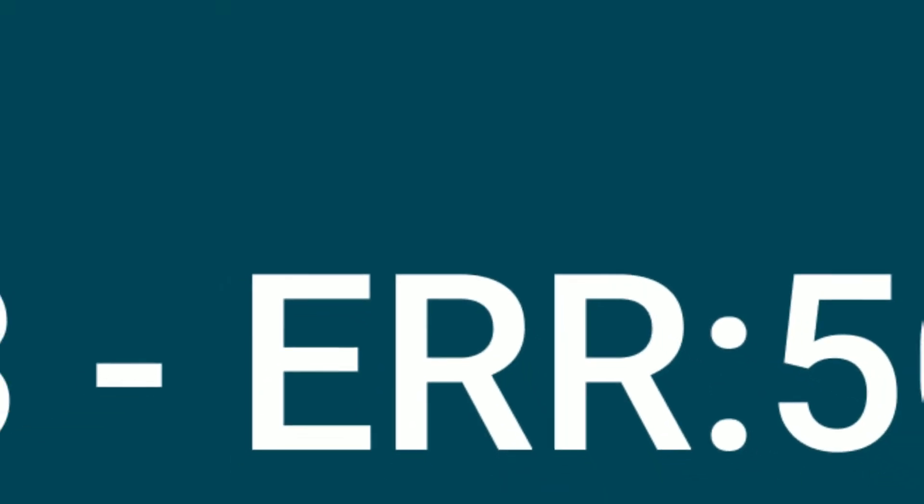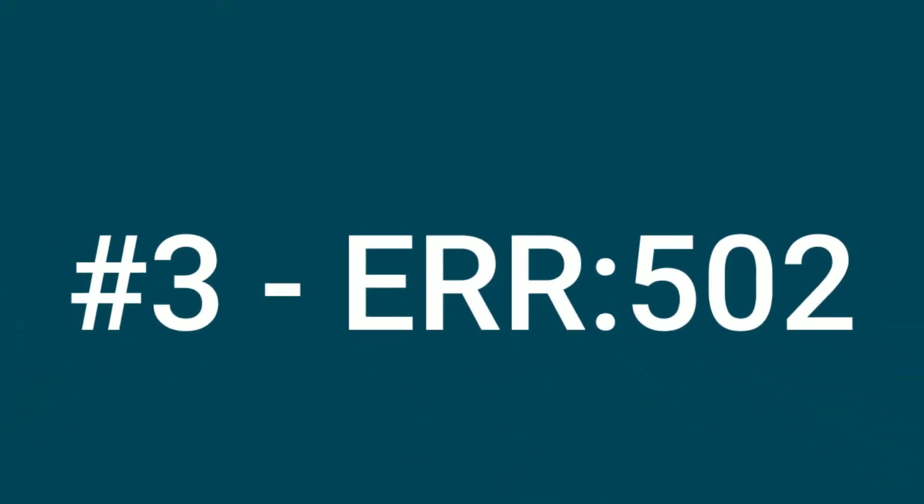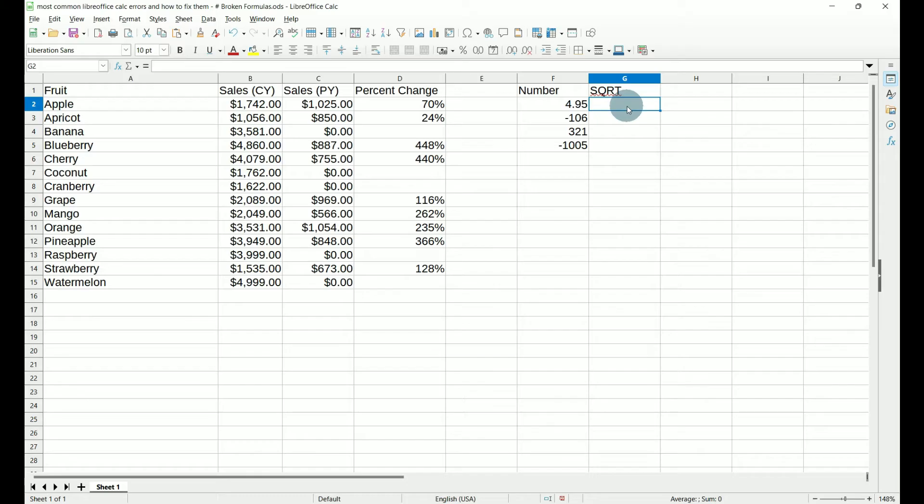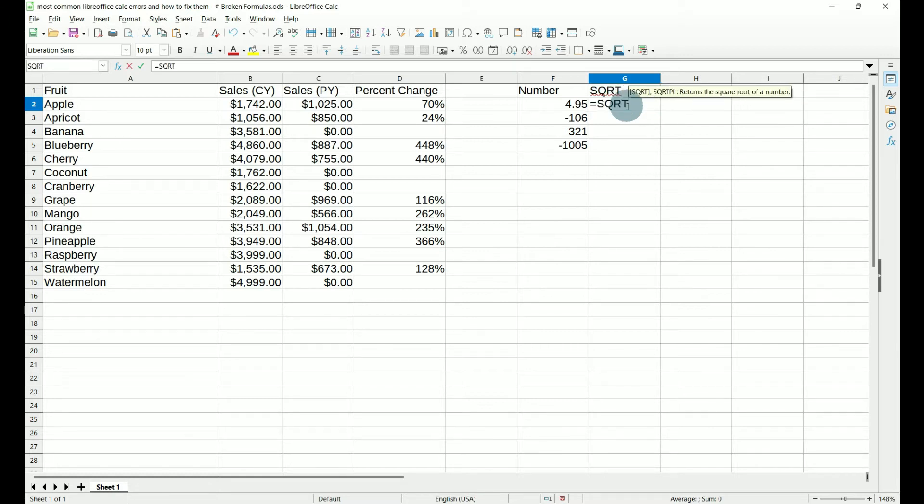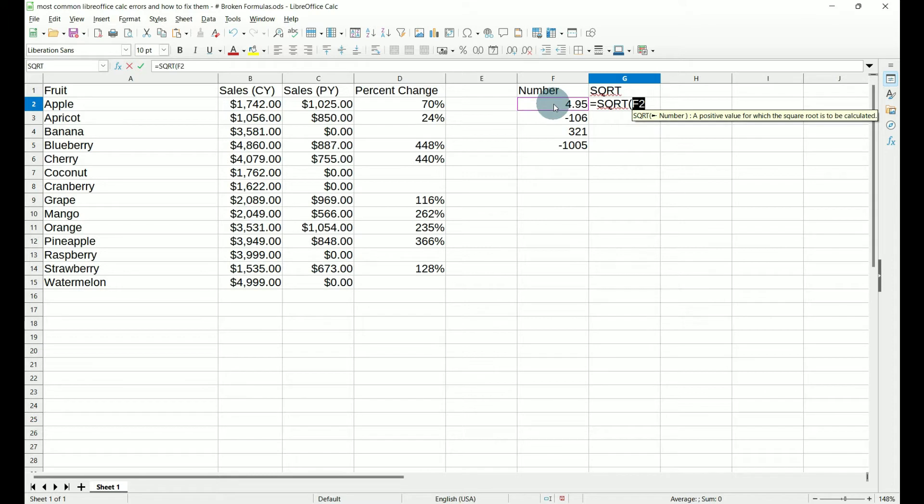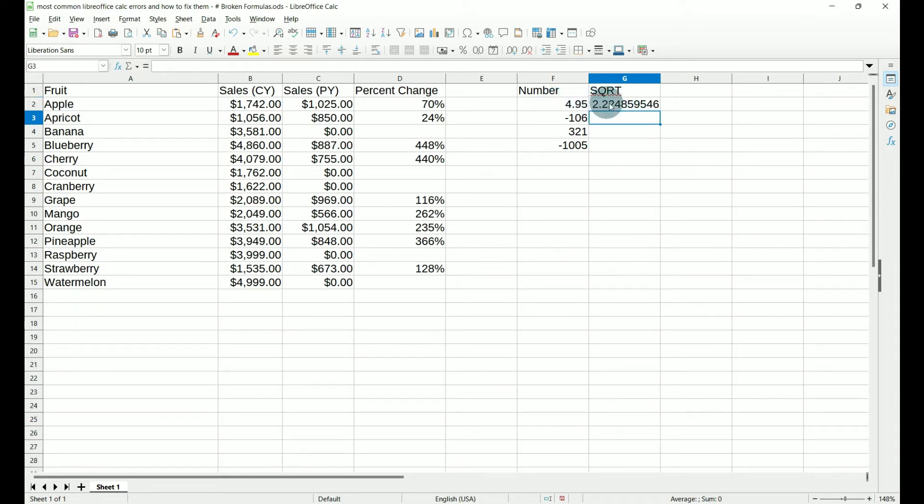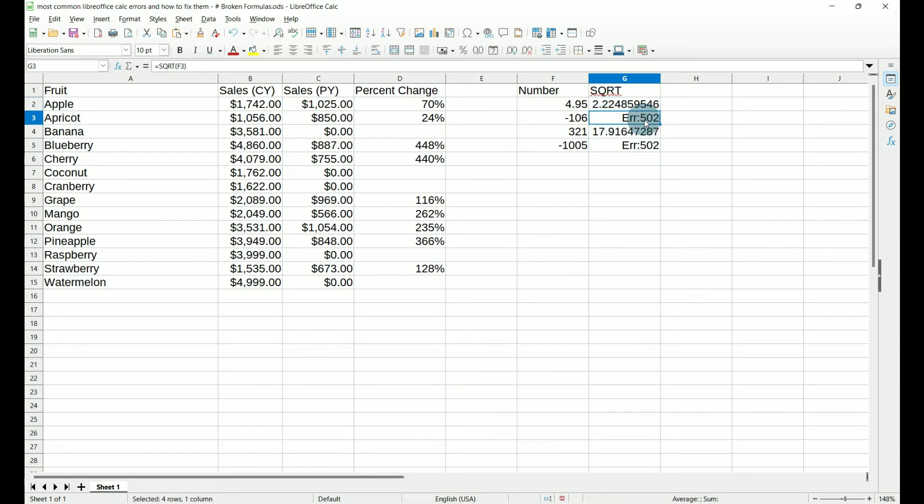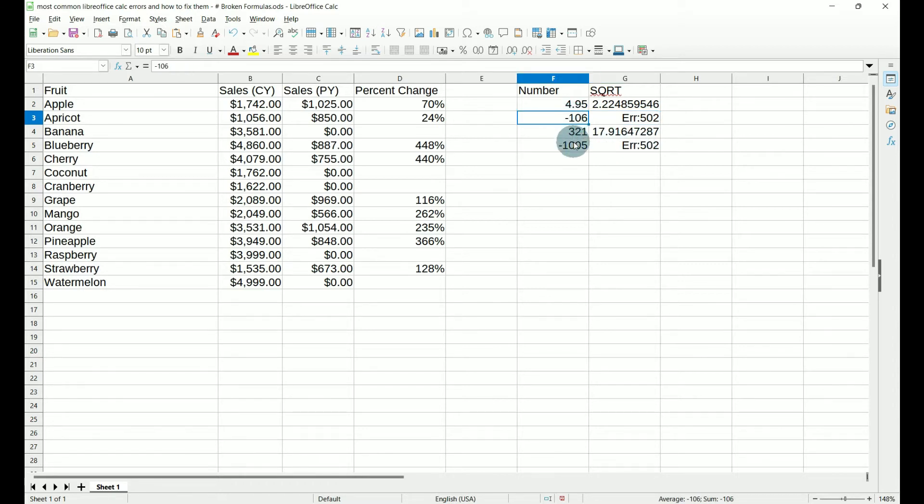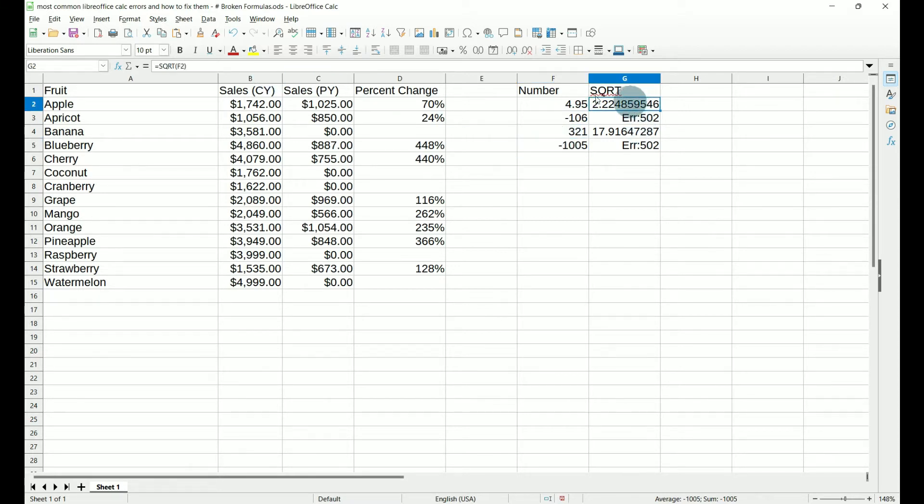Number three, error 502. The most common place we're going to find an error 502 is when we're trying to find the square root of a number. If we do equal square root, open our parentheses, select our data, close them, hit enter. This is the square root of 4.95. So let's pull this down. If you notice, we have two error 502s. The reason for this is because we have a negative number and you cannot find the square root of a negative number using this function.